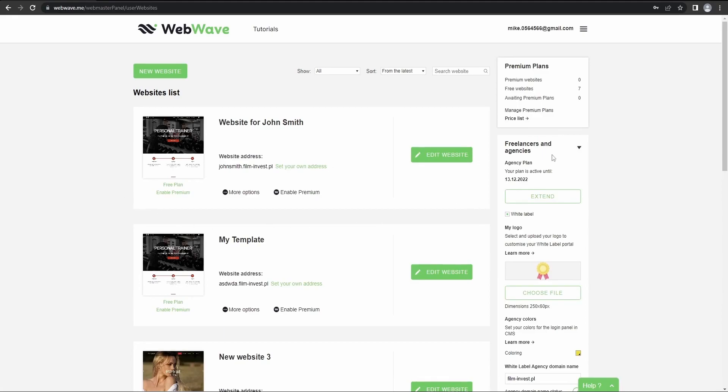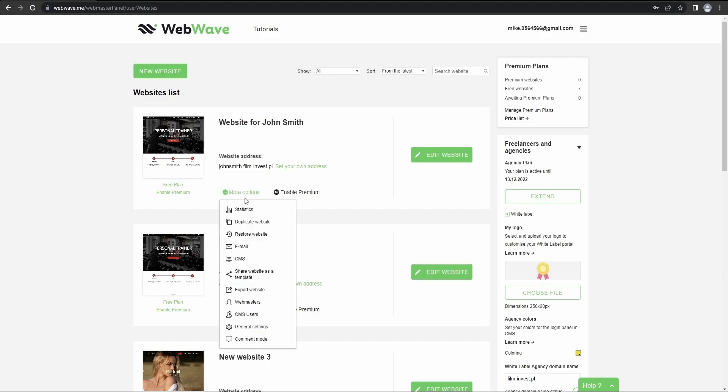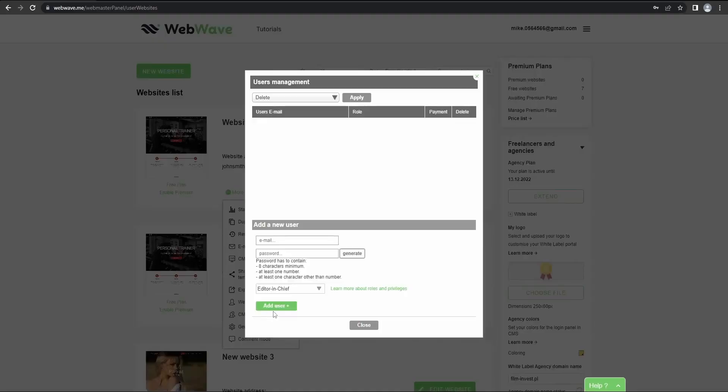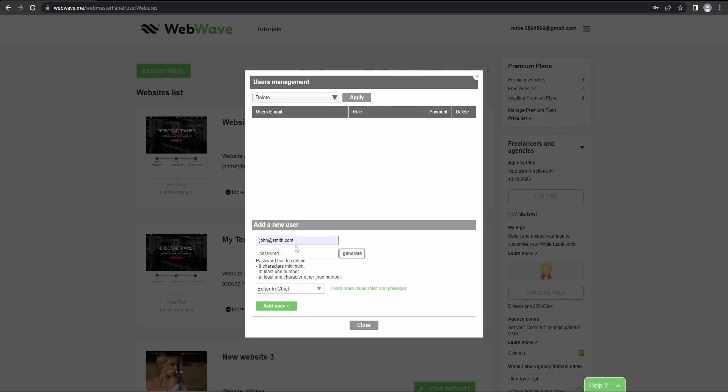Okay, so now one of the better options to cooperate with your client would be simply providing them the access to a limited version of your website editor, which is called CMS or content management system. So let's add our client to the CMS. So first enter their email address and then their password. You can also generate one for them.